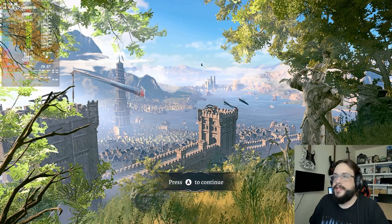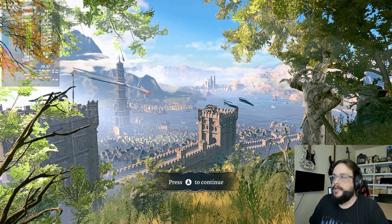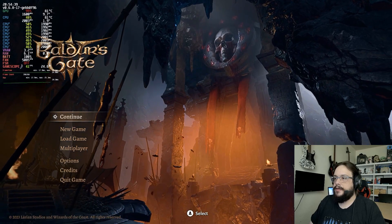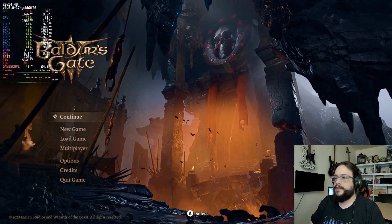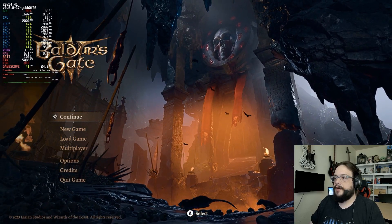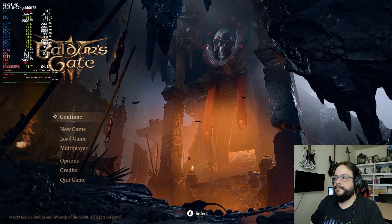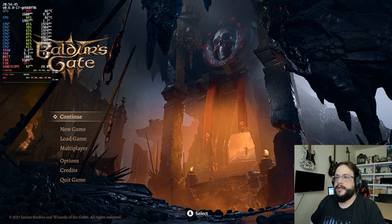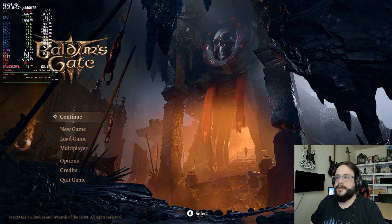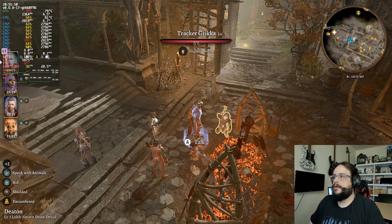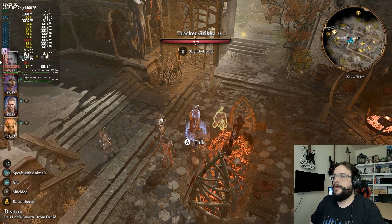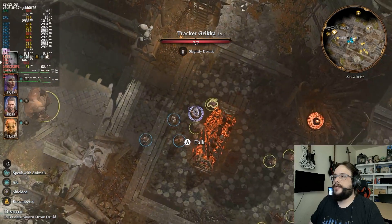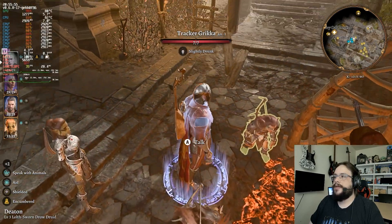So this is what the title screen looks like. We're going to go ahead and press continue. You can see we already have a good look at what the graphics will look like on 800p — not 1080p.